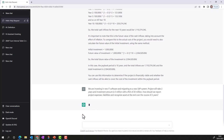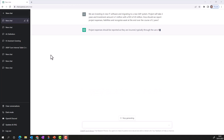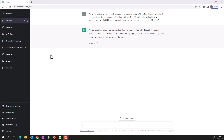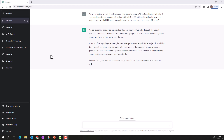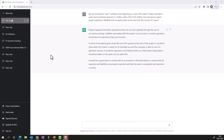It takes some time for ChatGPT to evaluate the requirement, then it starts responding. It tells me project expenses should be reported as they are incurred, typically through accrual accounting. Liabilities associated with the project — such as loans or vendor payments — should also be reported as incurred. In terms of recognizing the new SAP system, it would be done when the system is ready for intended use and the company can use it to generate revenue — reported on the balance sheet as a fixed asset, with depreciation taken over the asset's life.